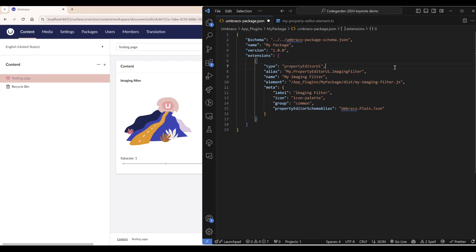And what this means is that it is the UI side of a property editor. Then we have the schema, which is telling Umbraco what kind of data a property editor have and how it should save it to the server.